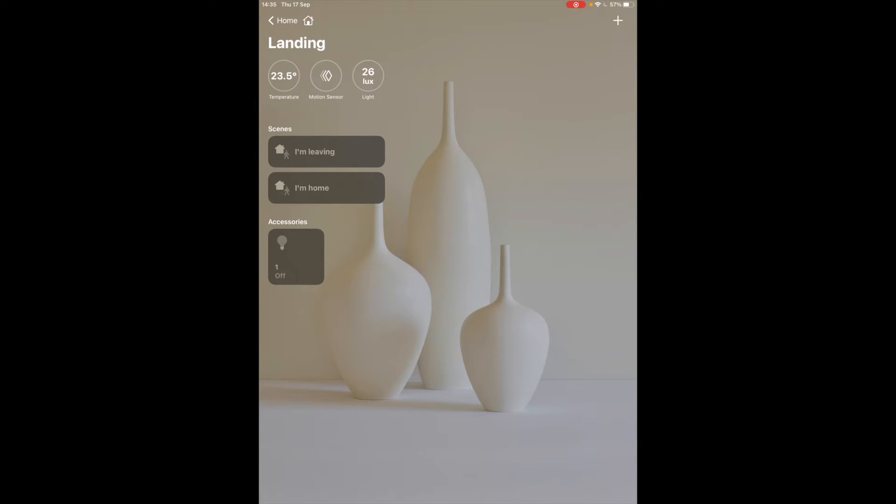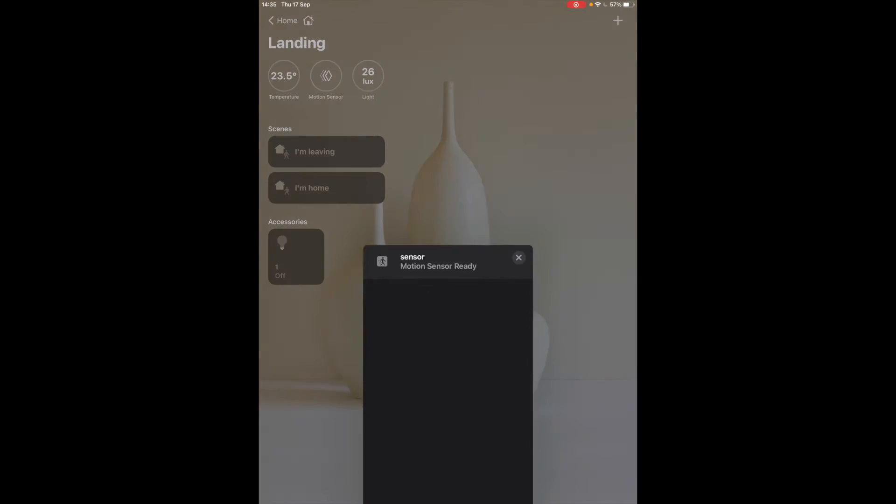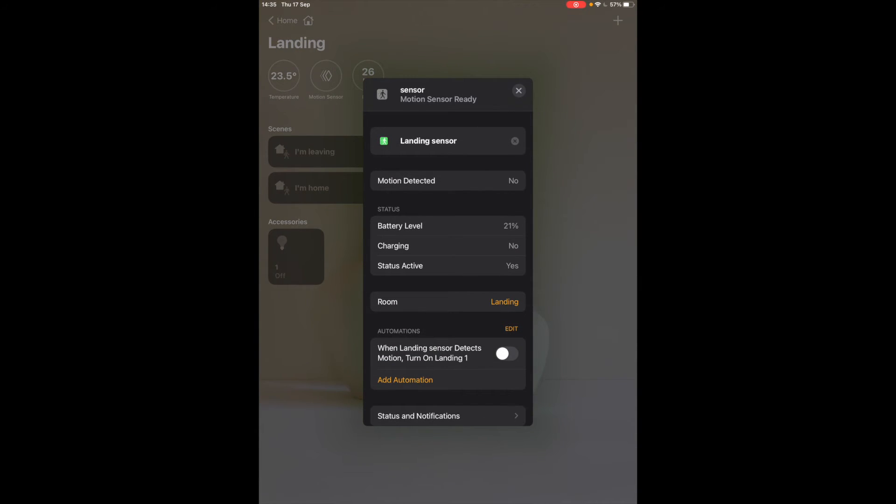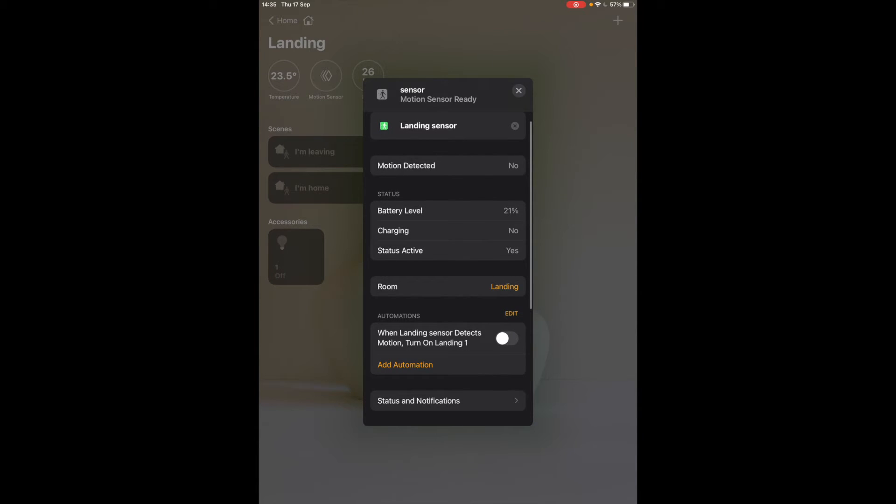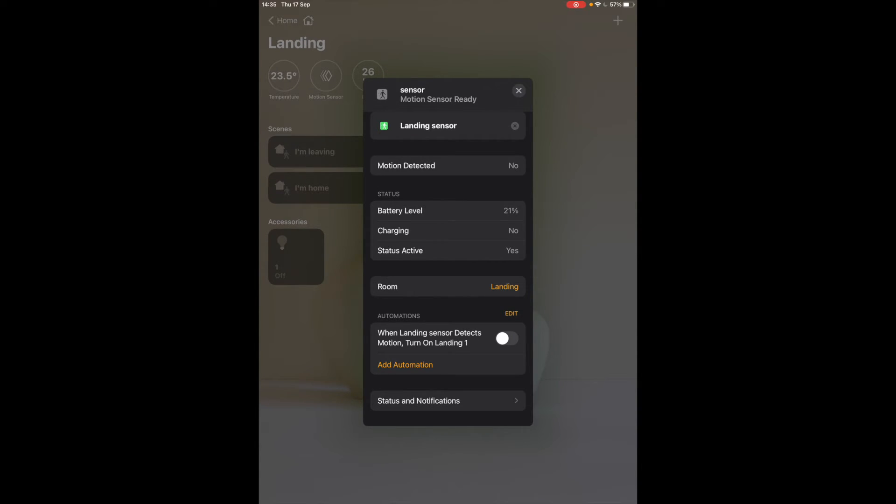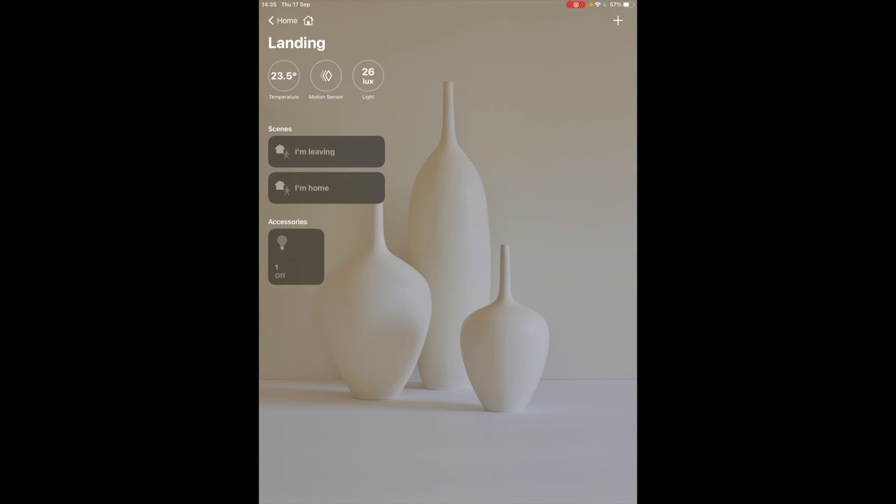With iOS 14 now you also have suggestions so if you tap on a motion sensor you can see here you've got automations and basically this is already telling you, it's suggesting a type of automation you could potentially want when landing sensor detects motion, turn on landing one, and you might say yes I want to do that and you just turn it on and that's it.